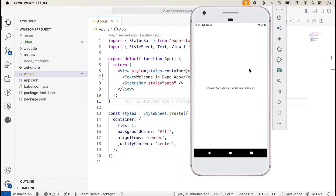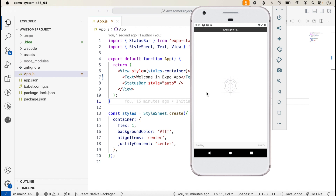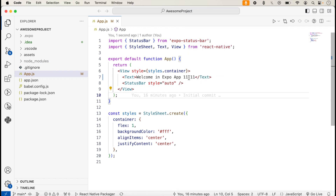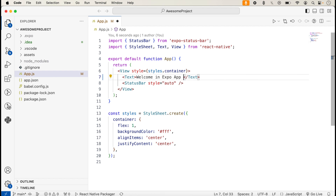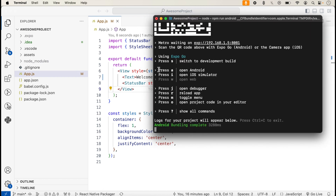Sometimes changes don't show immediately — you can press Command+M and reload the app. After reloading, the new message appears. This can be a hot refresh issue, so if you face it just reload. Now I remove the change, save again, and the immediate changes appear on the emulator. Shortcut keys are also available: press A to open Android, press I to open the iOS simulator, press J to open the debugger, and press R to reload the app.